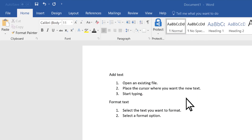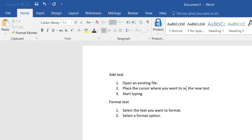To add text, place the cursor where you want and start typing. To replace text, select it and type what you want. A quick way to change a single word is to double-click it.